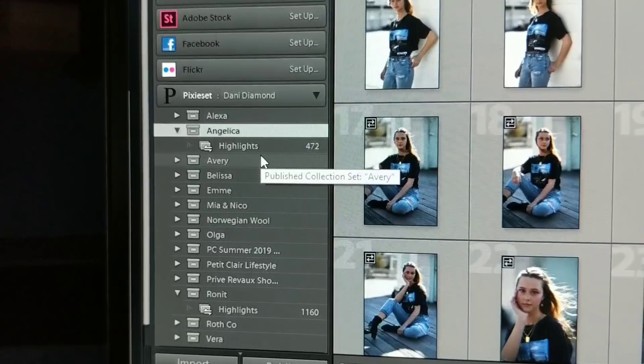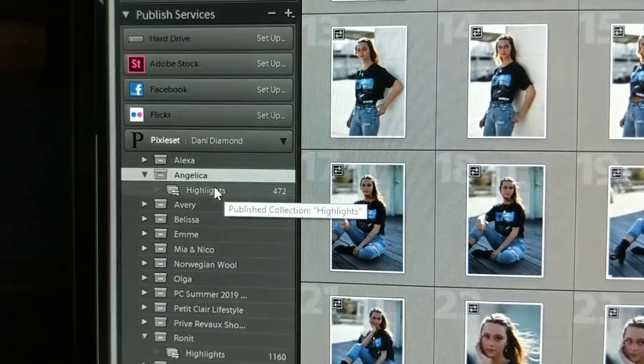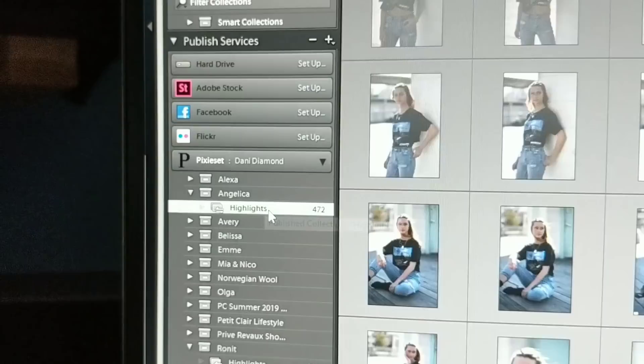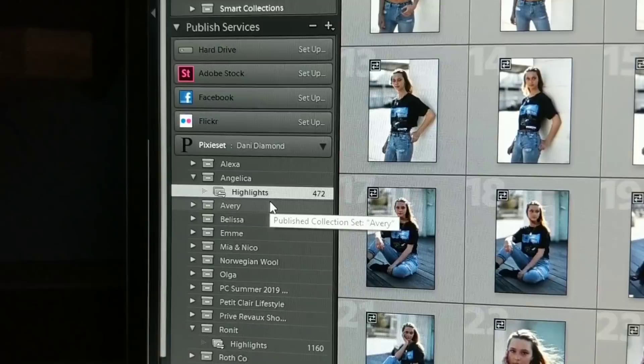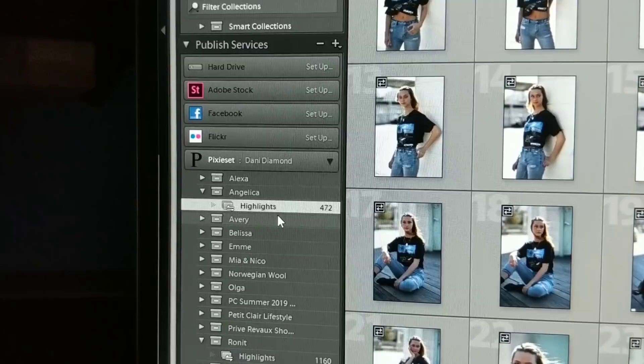After you do that, you come over here to your Pixie Set, you create a collection. As you can see I have a ton for all my clients over here. You go ahead and drag and drop all the images from a photo shoot into your client's name and folder. You could create different things like highlights. If you're doing a portrait session you could do different looks over here.